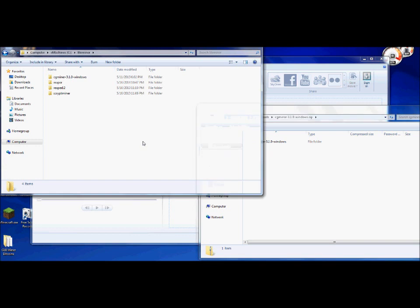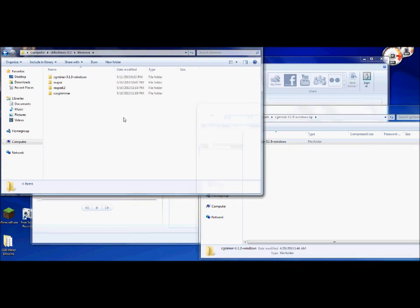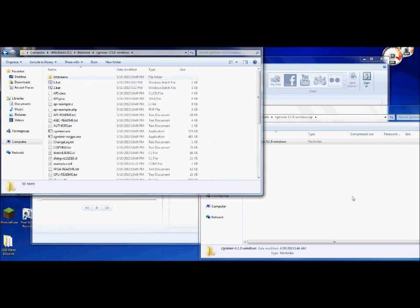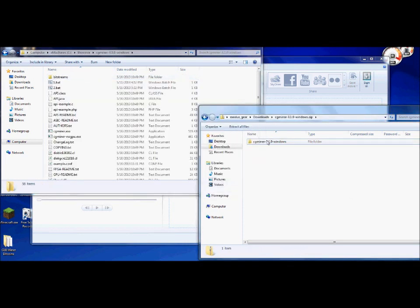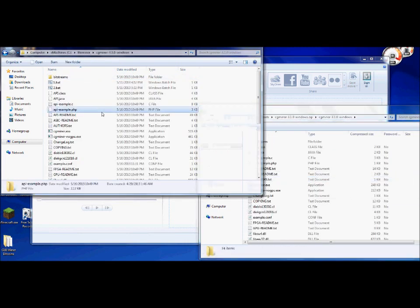Go ahead and extract the CGMiner straight into that folder. You don't have to do anything to it. It will extract all the files that it needs straight in here.